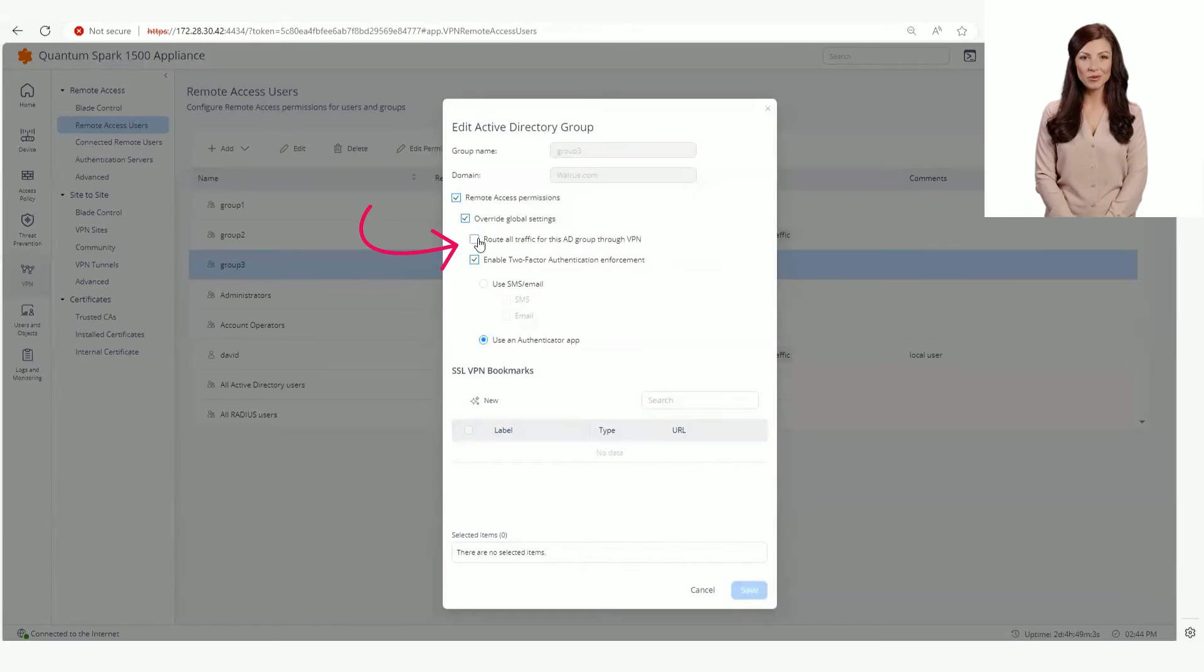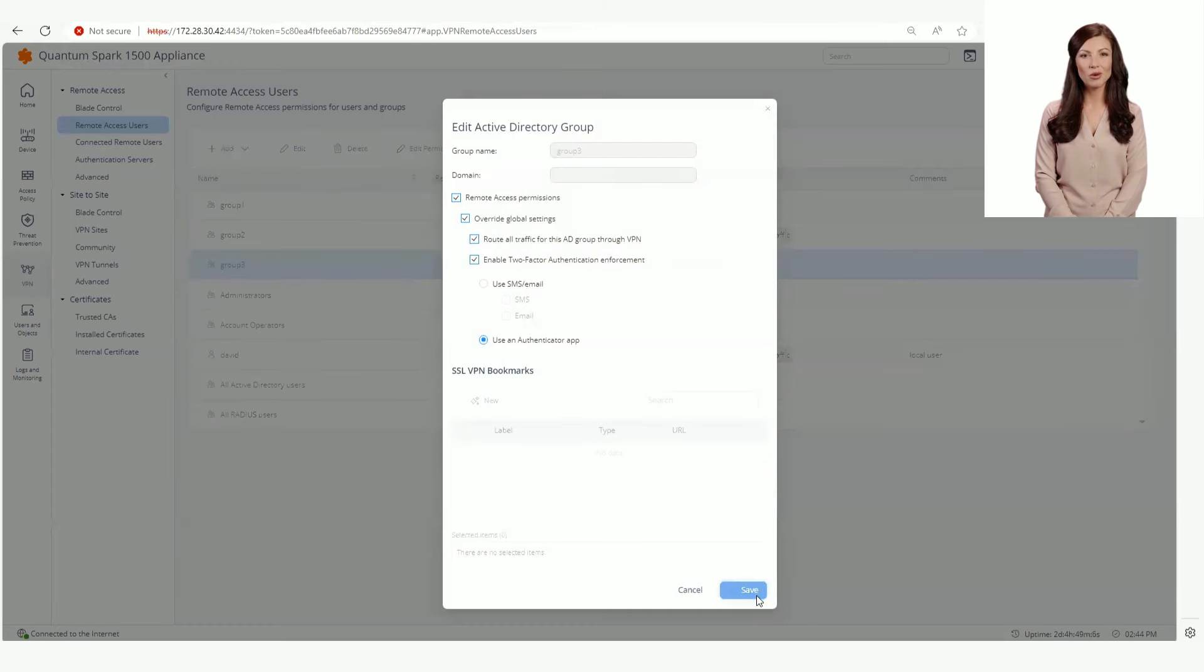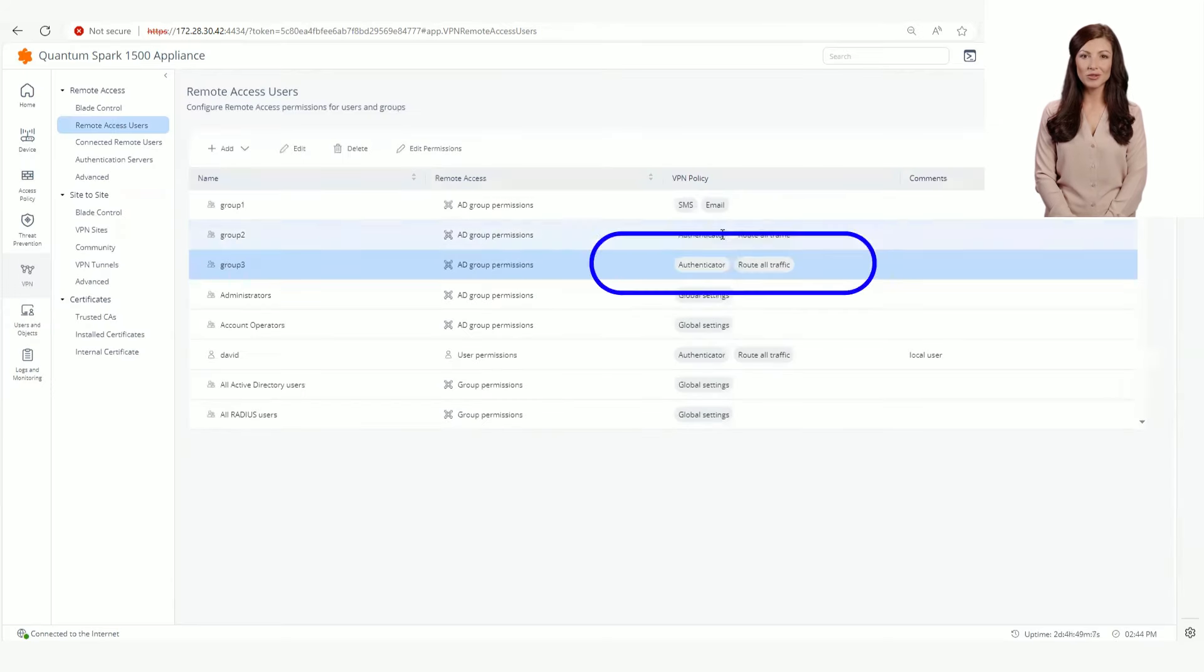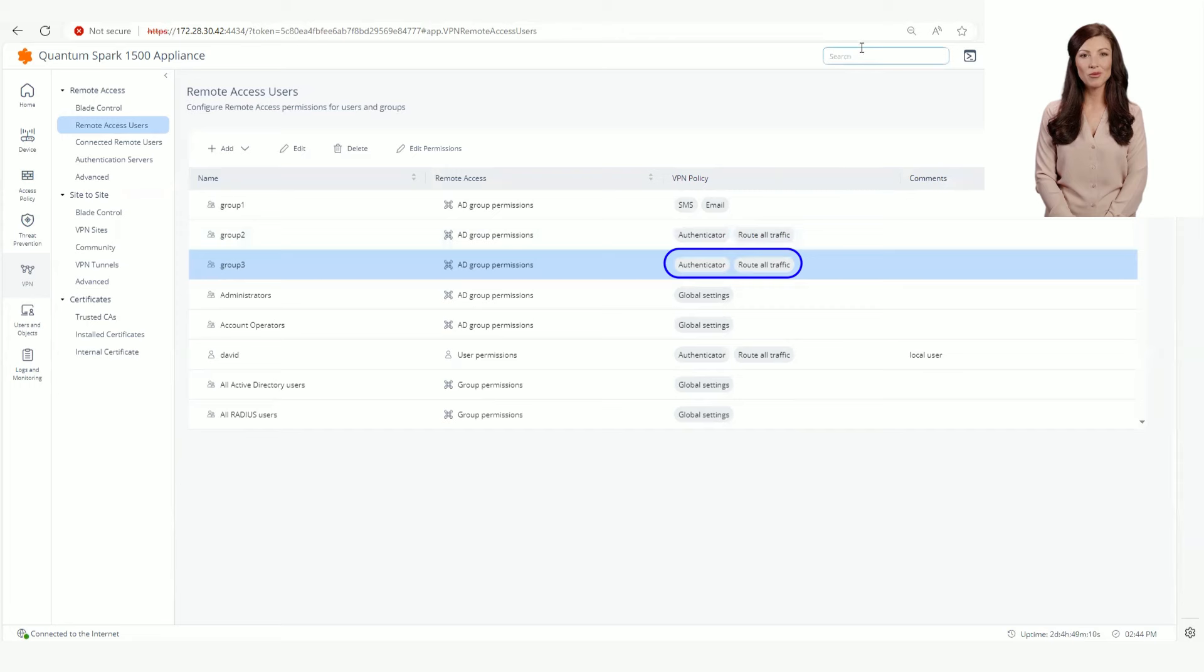We can see that the policy has changed for this group. The group can now connect via the Authenticator app and all traffic will be routed through the VPN.